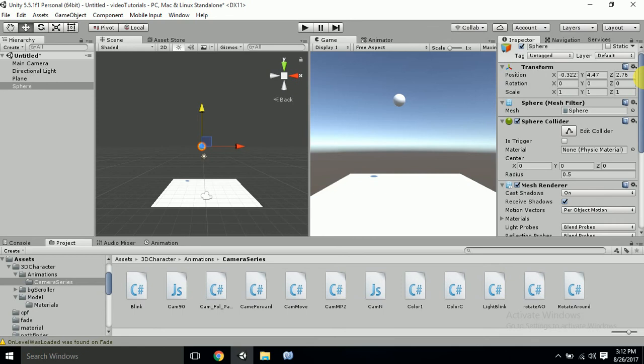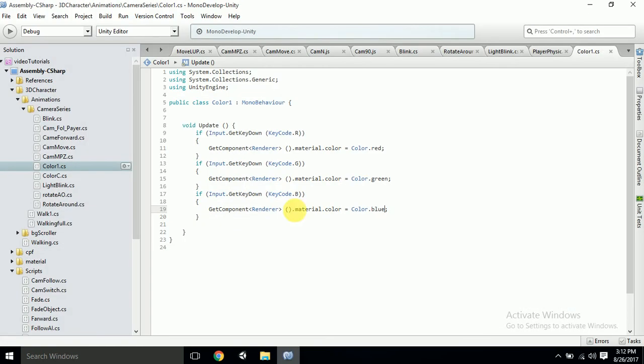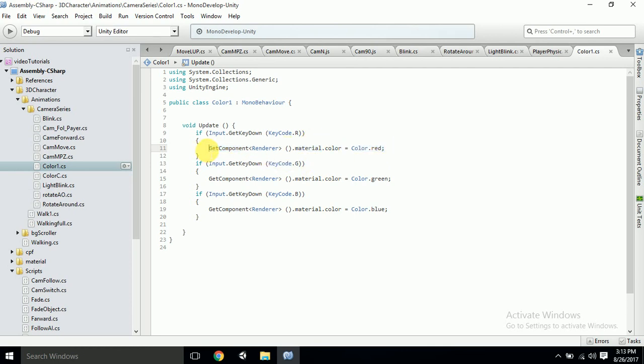If you want this color code to be changed with the help of collision, in that you just have to feed this data to your OnCollision GetComponent or OnCollisionTrigger, whatever you're using. That time you just have to put this line of code in that.